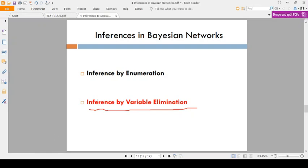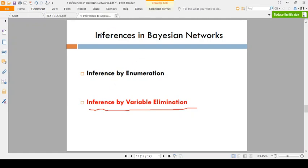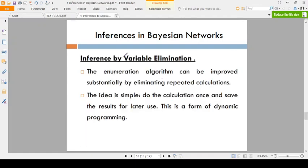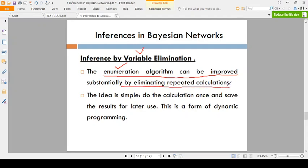Now coming to the second topic: inference in Bayesian networks by variable elimination. Variable elimination improves the enumeration algorithm by eliminating repeated calculations. Suppose you are performing repeated calculations 10 or 20 times for one variable — instead, remove that variable and calculate just once, reducing computation time significantly.